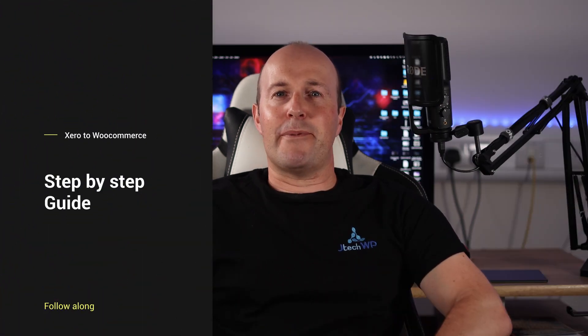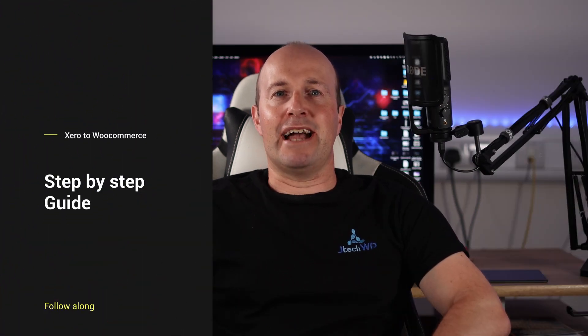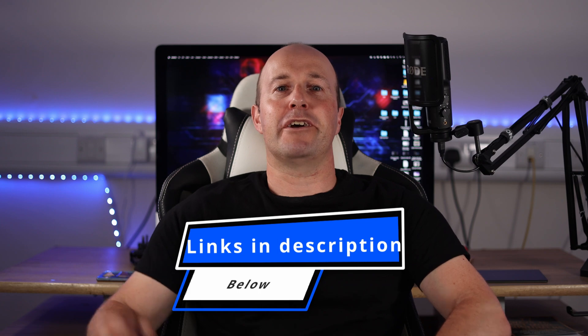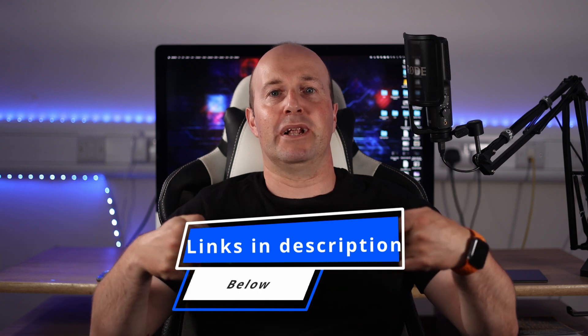I'm going to assume that you have an active Xero account. I'll go through step by step how to connect them and how to set it up. So if you're looking to connect Xero to WooCommerce then you're in the right place. Links to the software and time codes are in the description below.